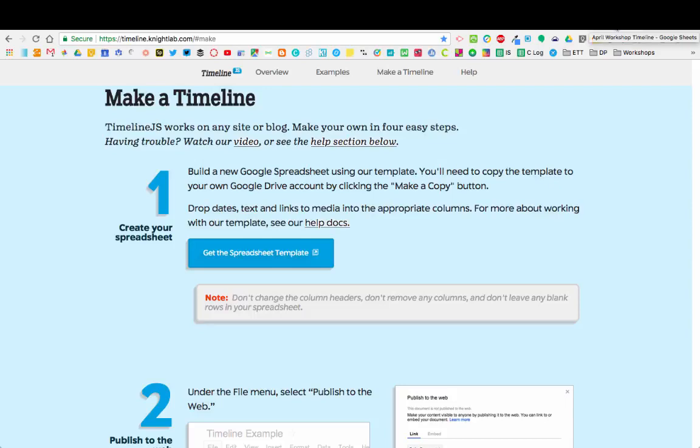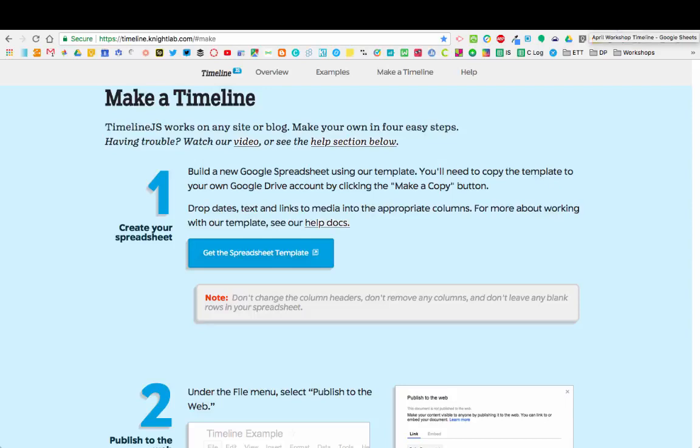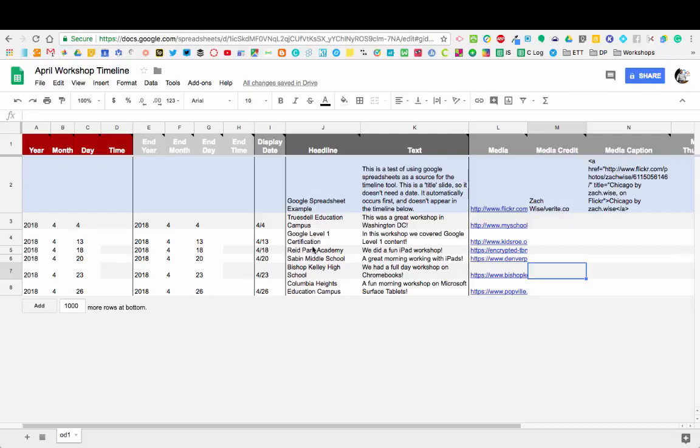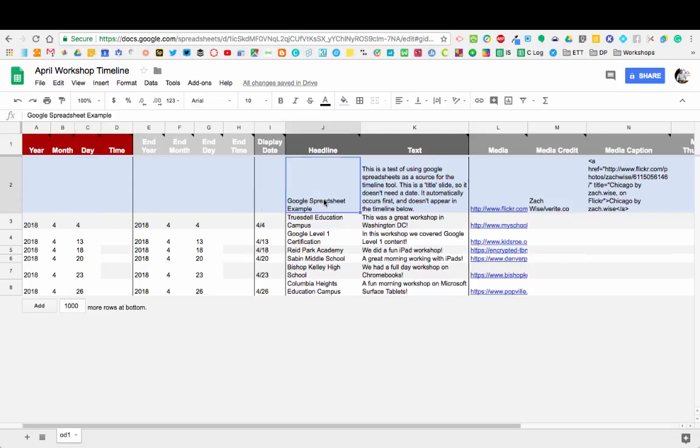When you're in that Google Sheet—I actually already have one set up—you're going to start inputting all of your data. It's going to come up with some pre-filled information here. You can just delete that and start working through it. This is the example they're giving at the top in row number two, but you can see that you put in things like the year, month, date, and time.